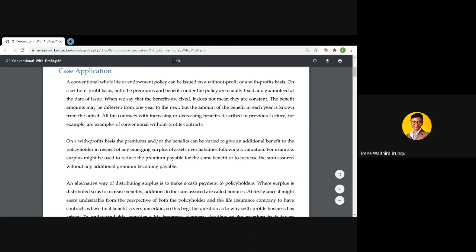We have been looking at without-profits contracts from our first lecture through to the third one on variable benefits contracts. When we speak of without-profit contracts, we are looking at policies whose premiums and benefits are fixed and guaranteed at the date of issue. So if you purchase a without-profit endowment assurance policy, from the very date of issue the premium and benefits will be specified. By 'fixed' we do not necessarily mean they are constant.